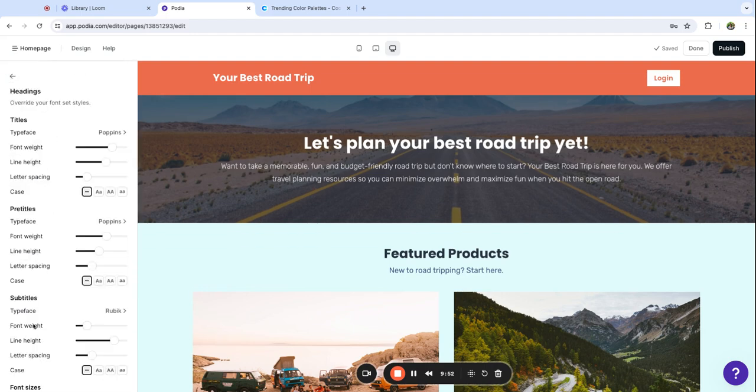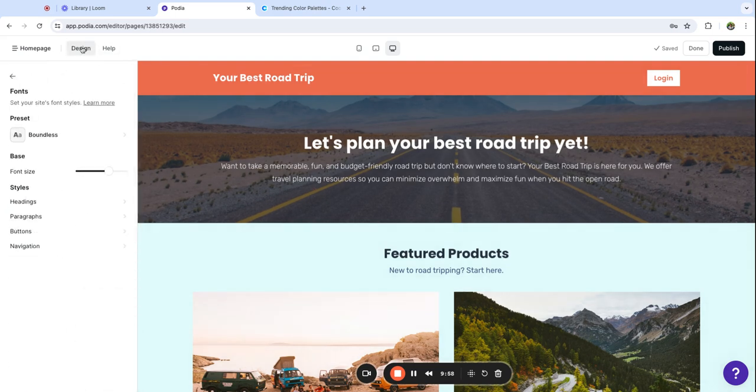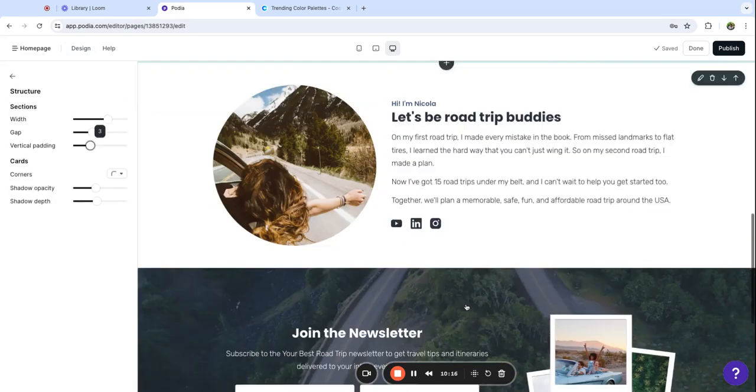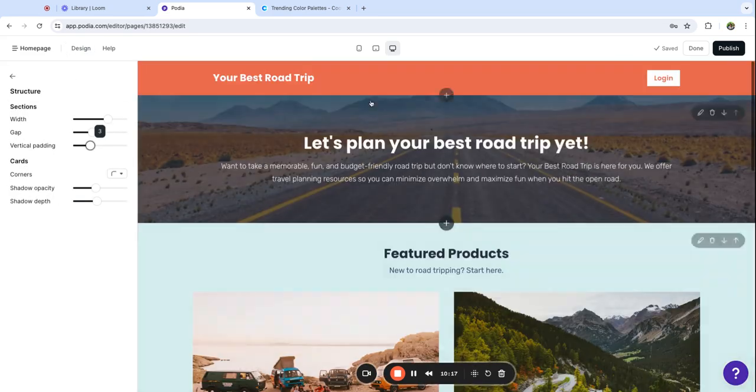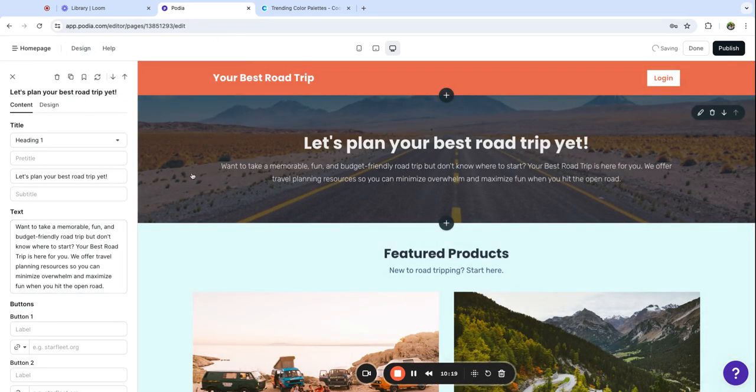You can customize things like the weight, the height, the size, lots of options in here but I'm going to go with a preset for now. I want to go back through and show you now that we've adjusted our colors.